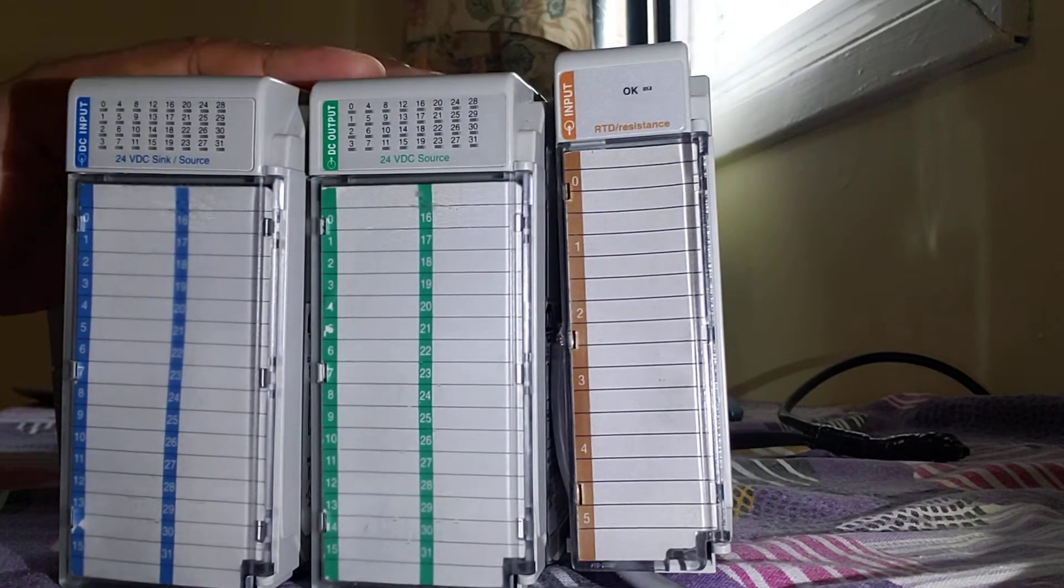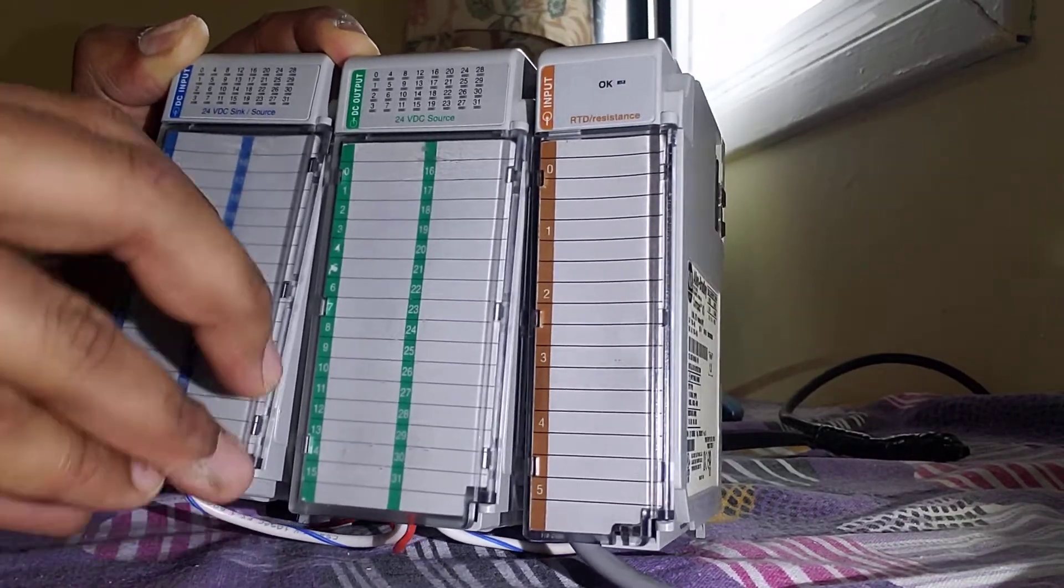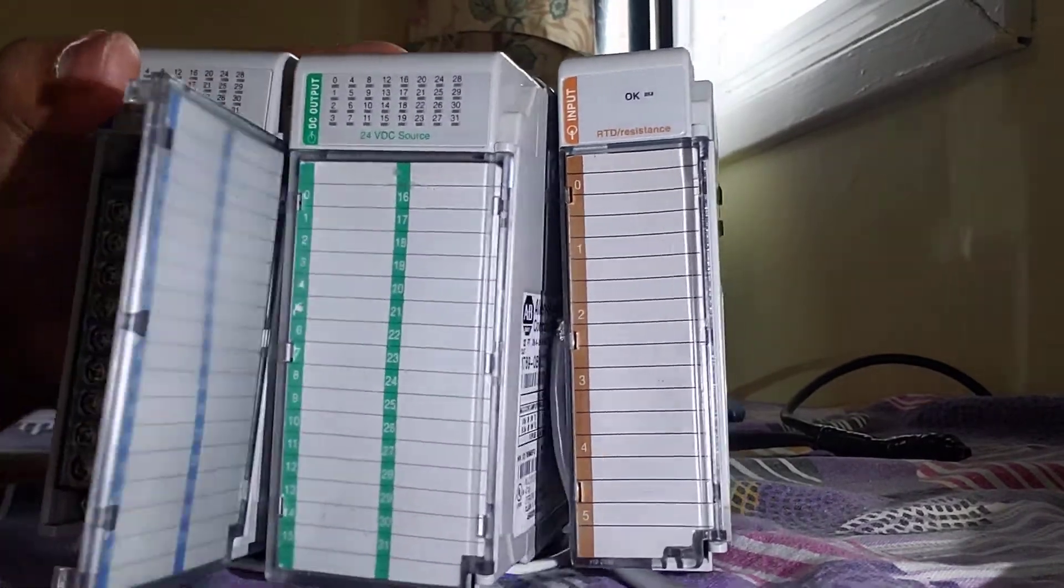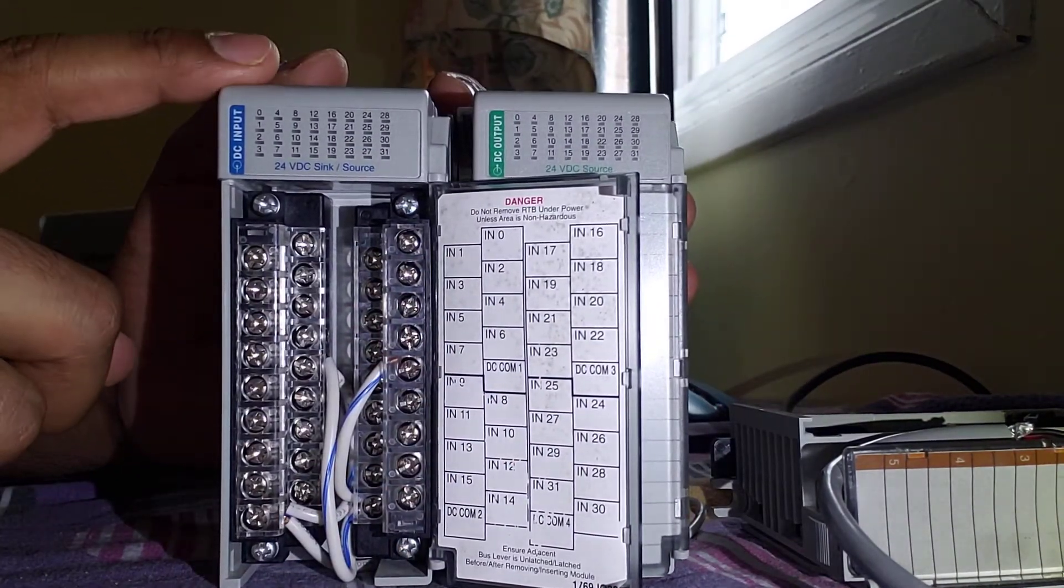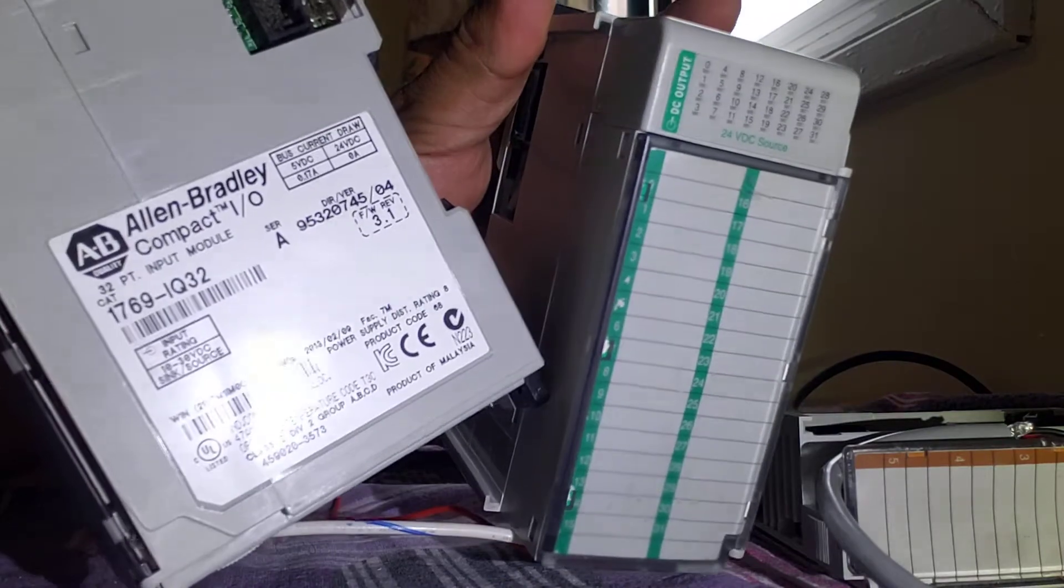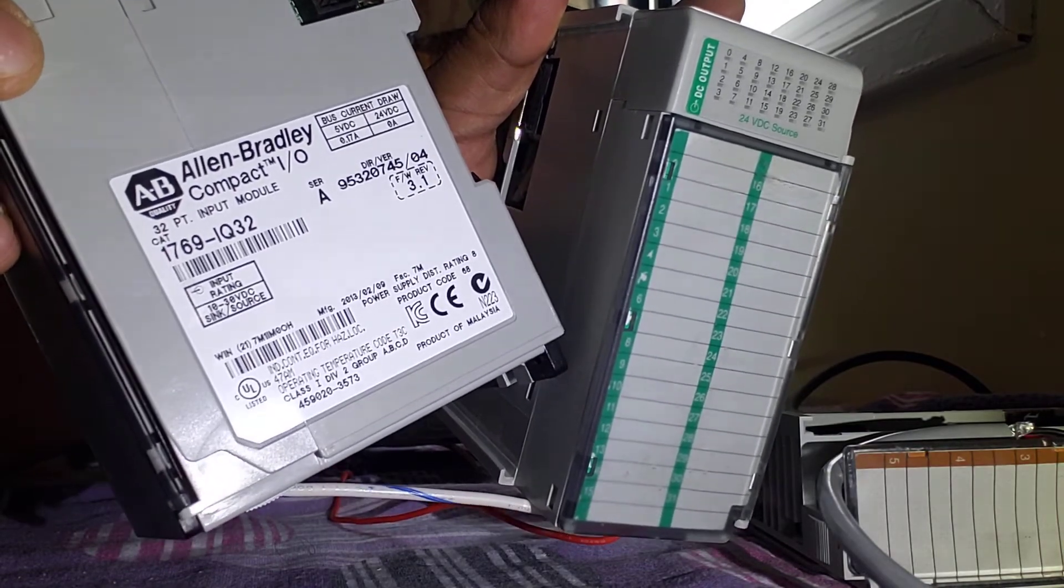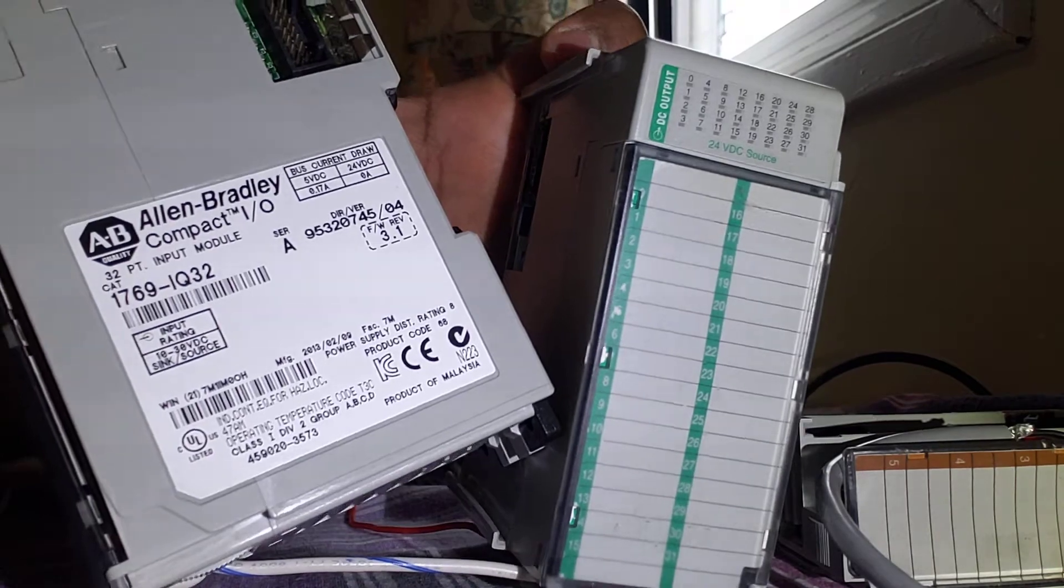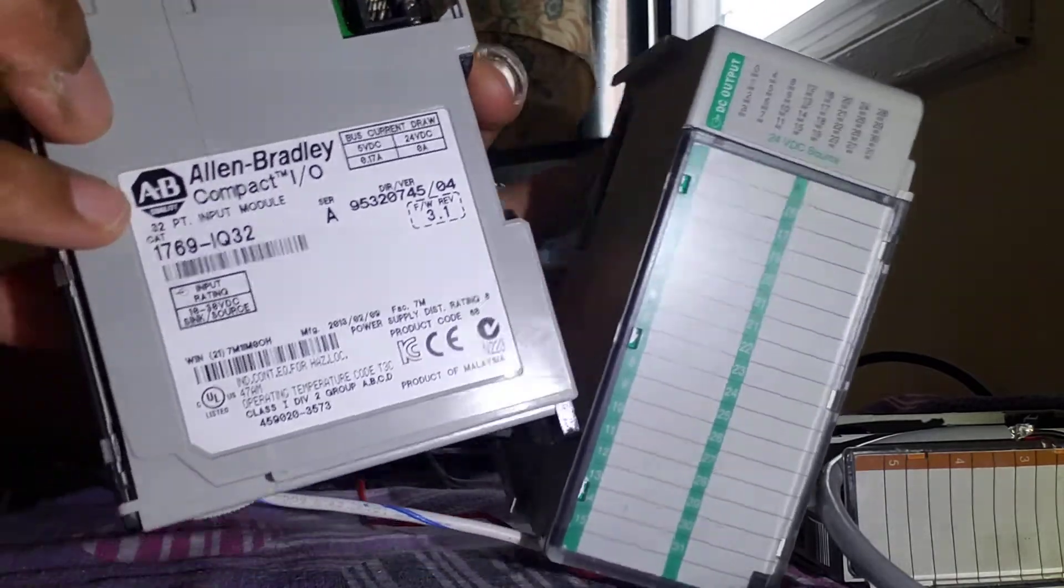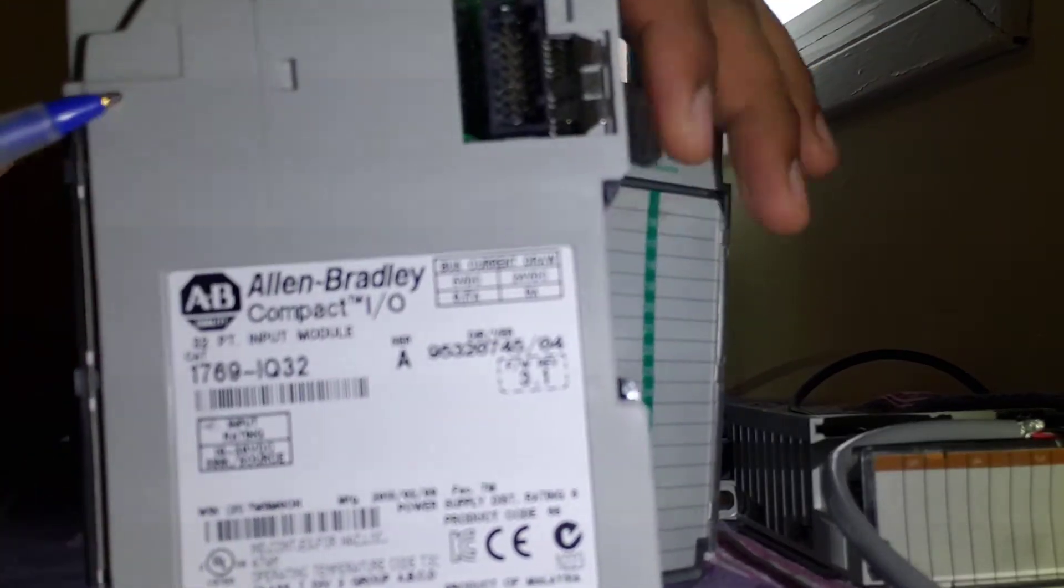For the DC input or digital input, I'm going to open and show you how it looks like from inside. I hope you guys can see it very well. This is a 32-point card. I can show you over here as well - it's written 1769 IQ32, input module of Compact Logix. You can also see the revision here. I already wired it up, so you might have some difficulty seeing, but I think now it's clear.